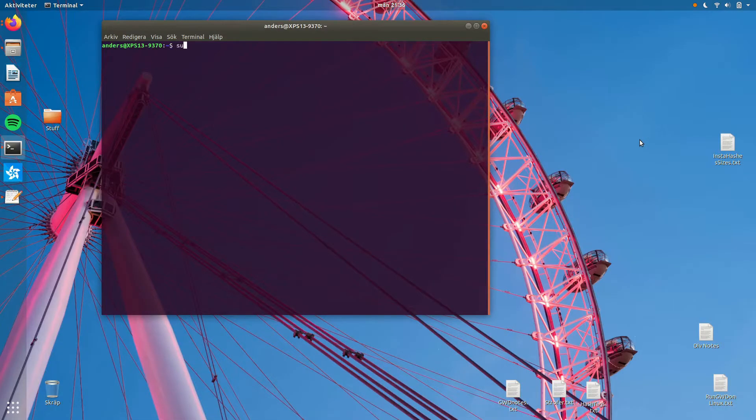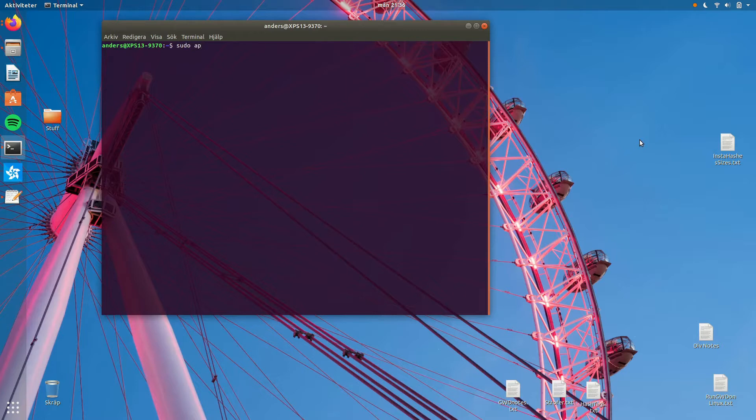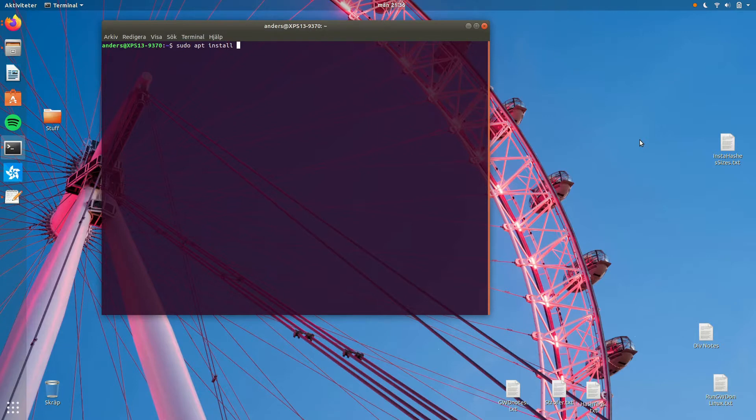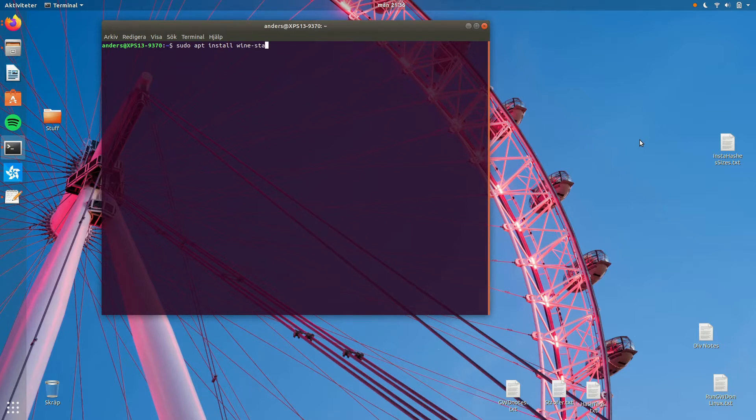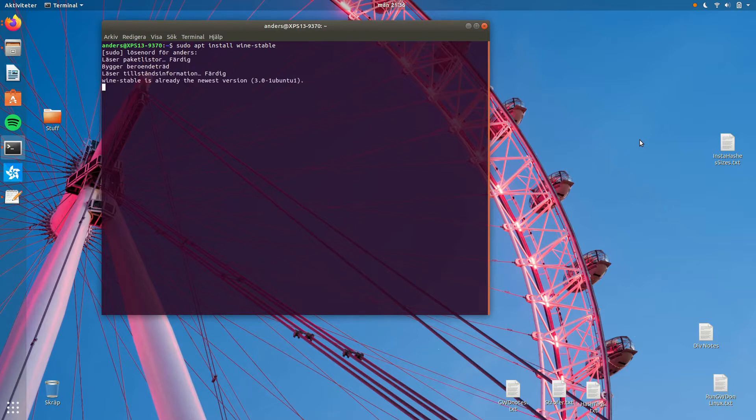Step number one: Installing Wine. I'm using Ubuntu, so for us this step is simply apt install wine stable. And I recommend Wine stable. You can also get Wine developer, but it's better to use stable.